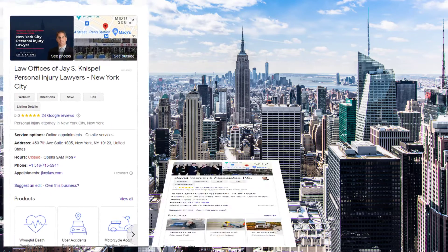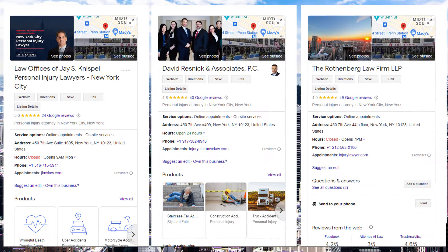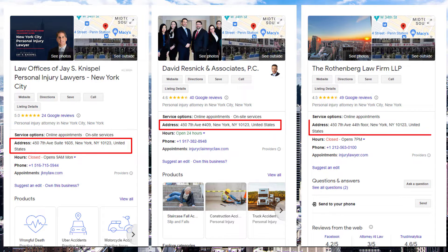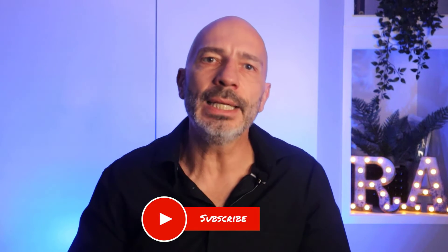Note: Google doesn't take suite numbers or floors into consideration to differentiate businesses located in the same premises. For example, these three law firms are all located in the same Manhattan building. Adding a suite or floor number to their listings will not help one over the other being listed in Google search results. It's just a good idea to add them to your listing so customers can find you easily.